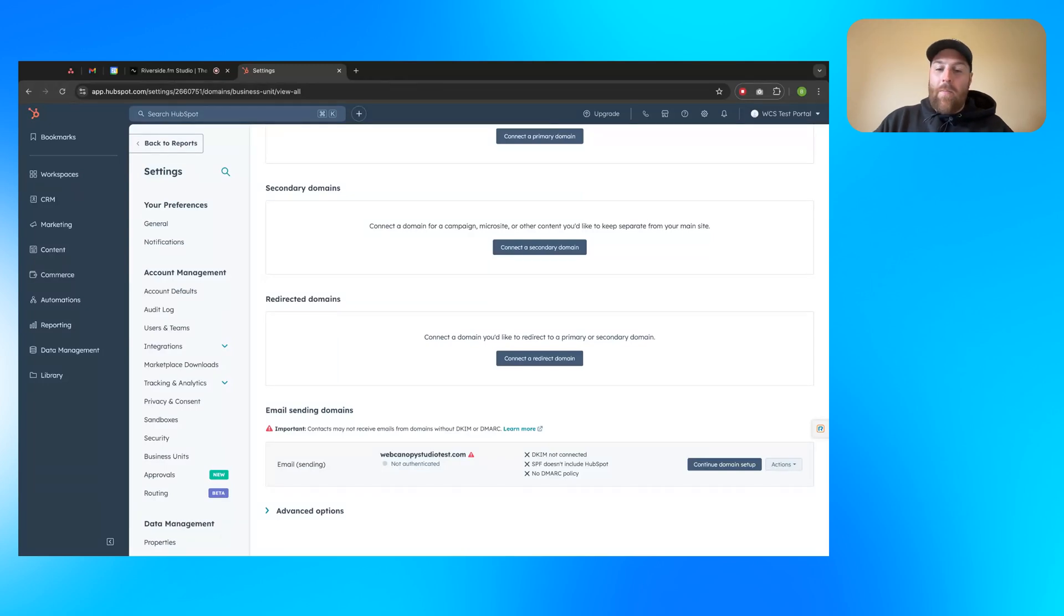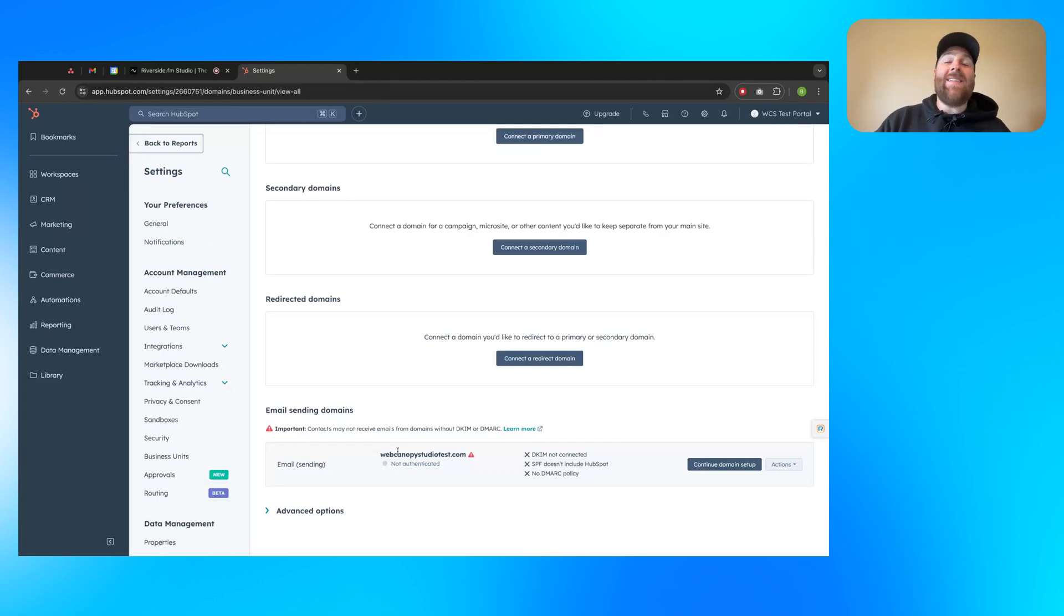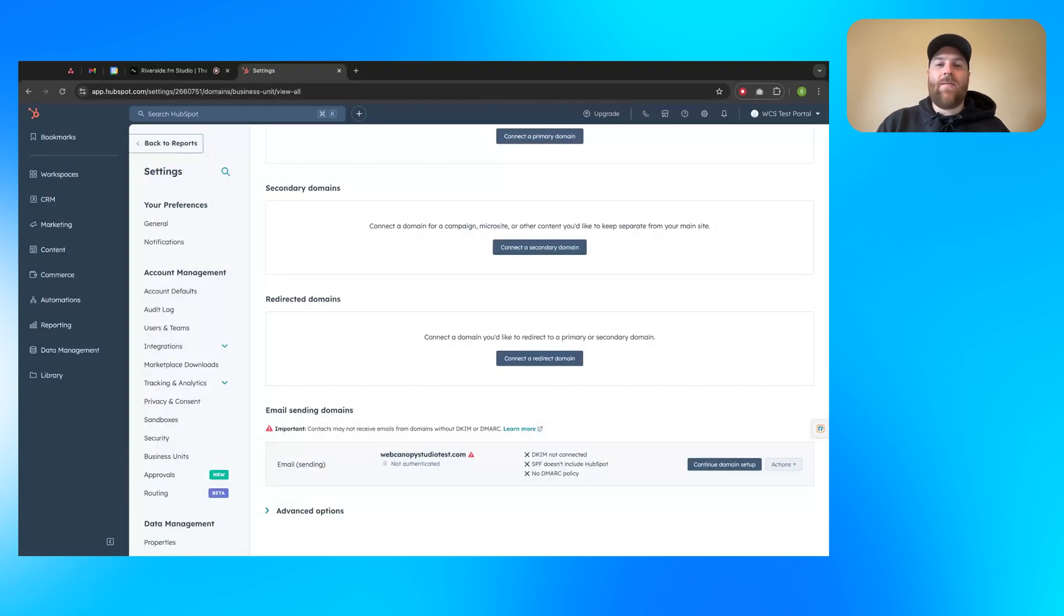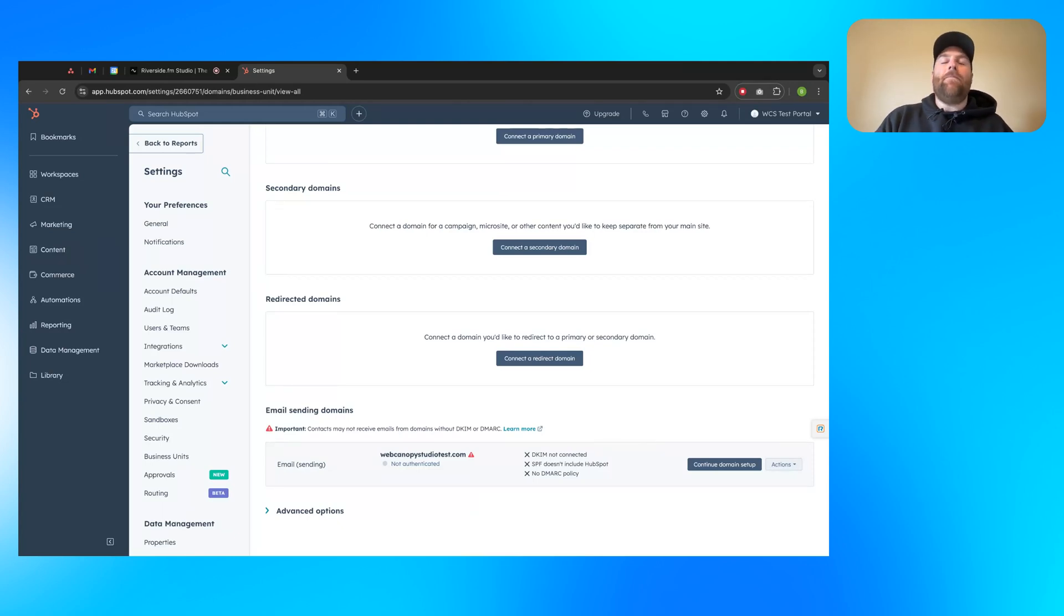And from there, when you have this green authenticated right here, you're all good to go. Your email sending domain is verified from HubSpot. You can easily send marketing emails without having to worry about your domains not being authenticated, emails getting caught up in spam, at least for the technical reasons. And from there, you should be all good to go.